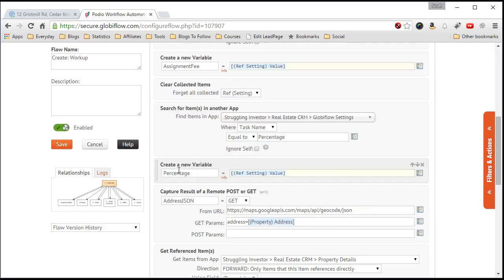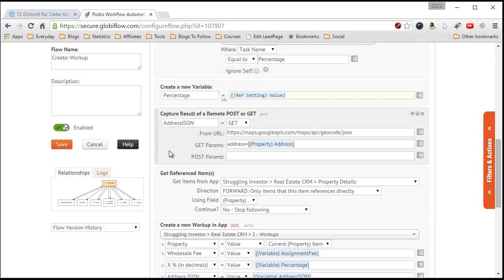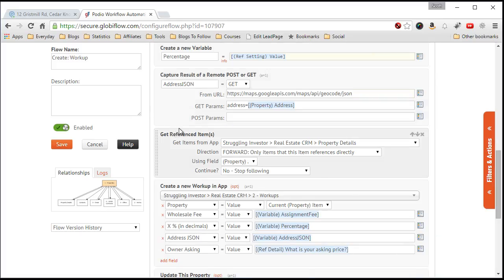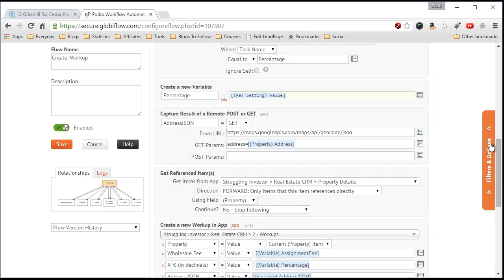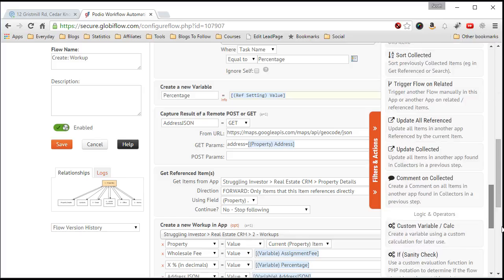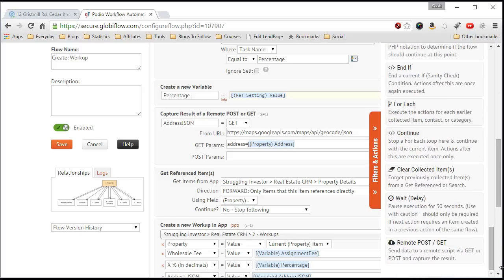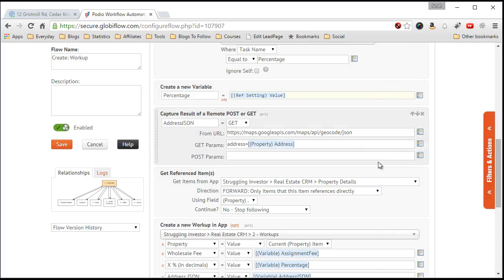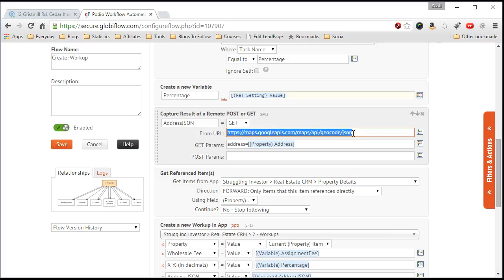And then I use a capture result of a remote post or get. In Globiflow that would be all the way at the bottom, this remote post get action. And then this is the address that you, the API address that you'll send to, or make the request to.